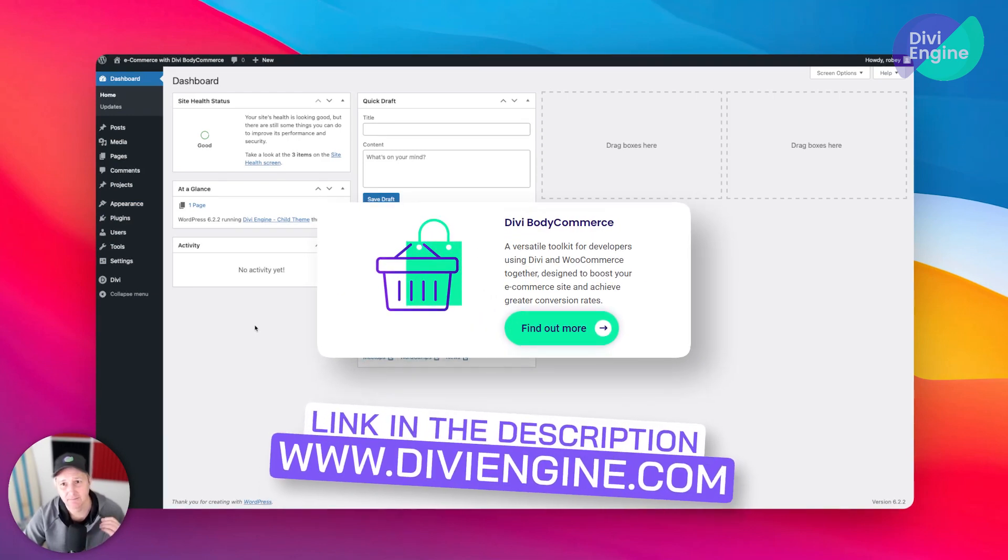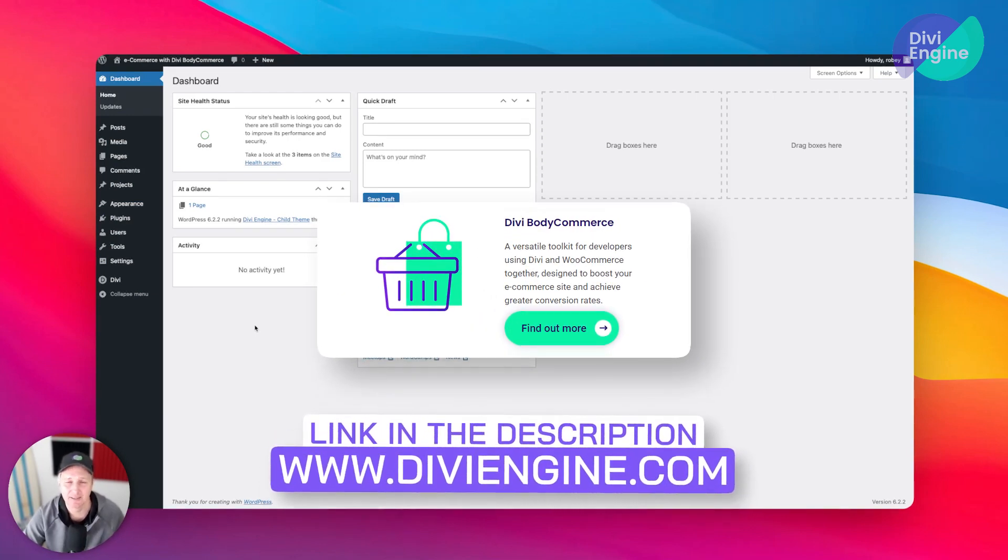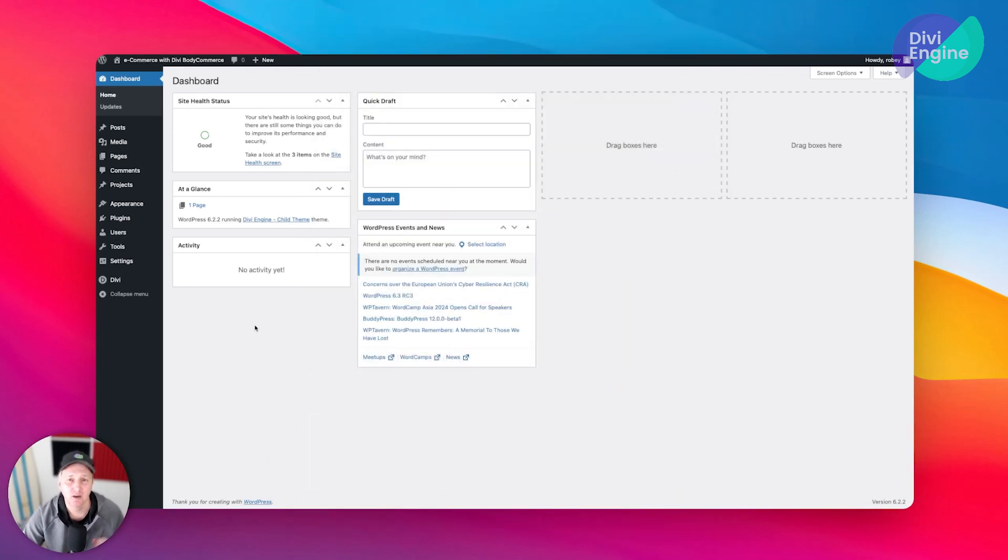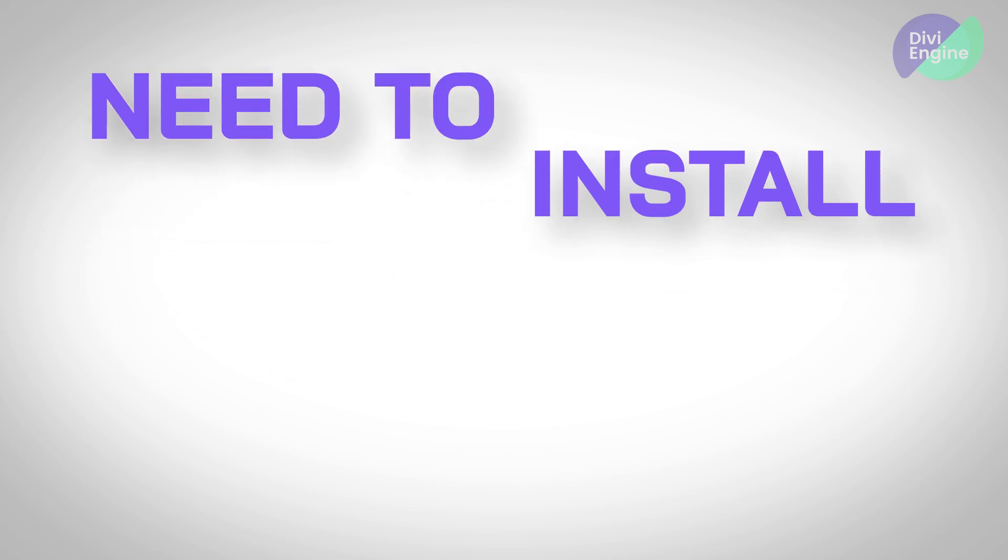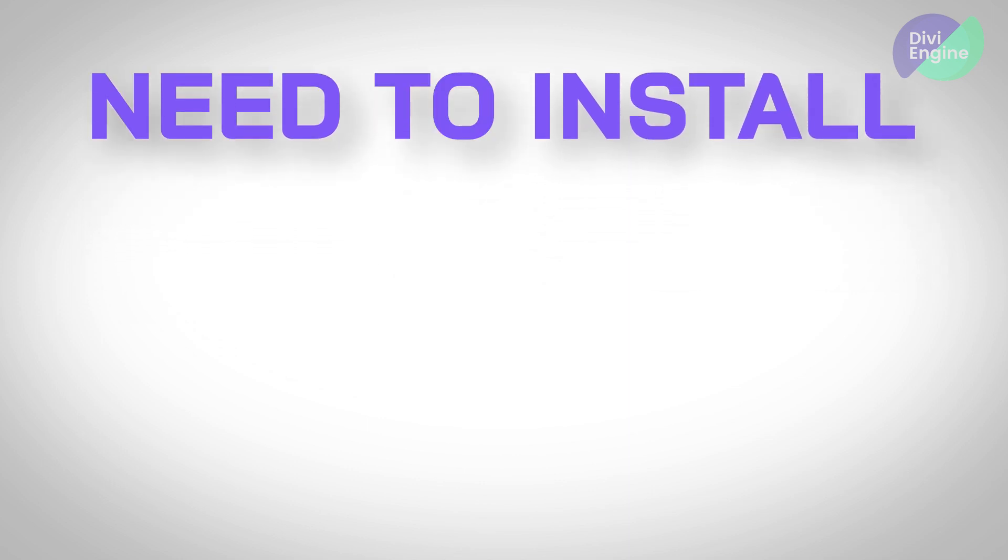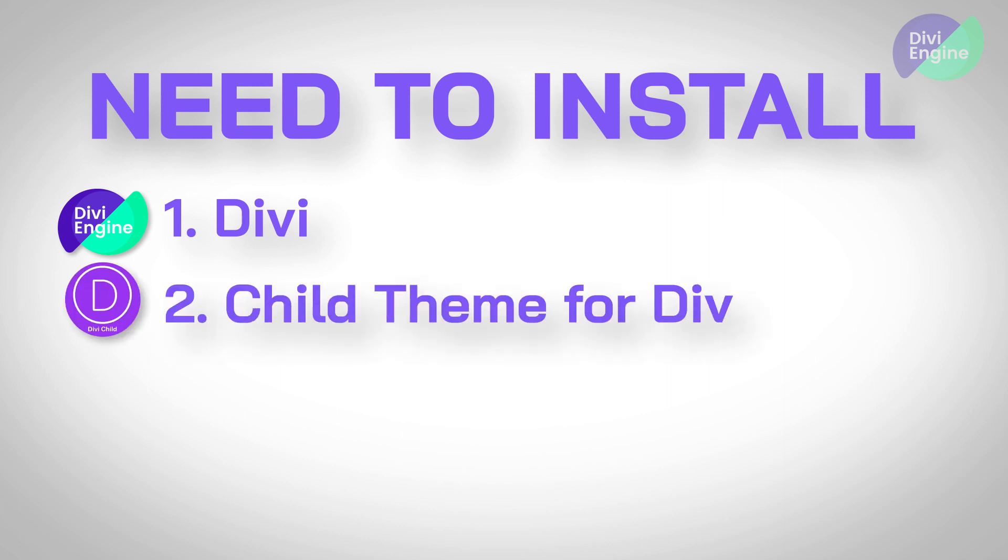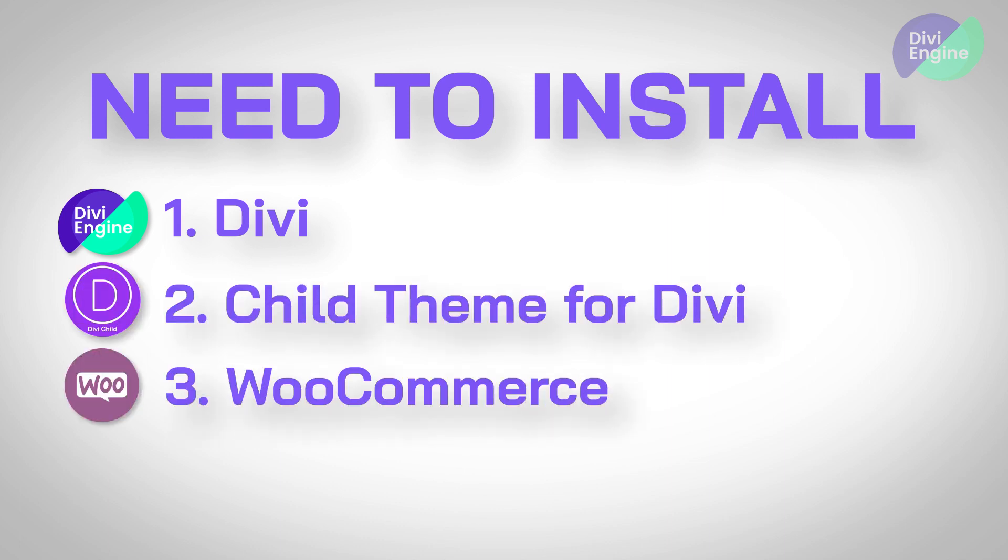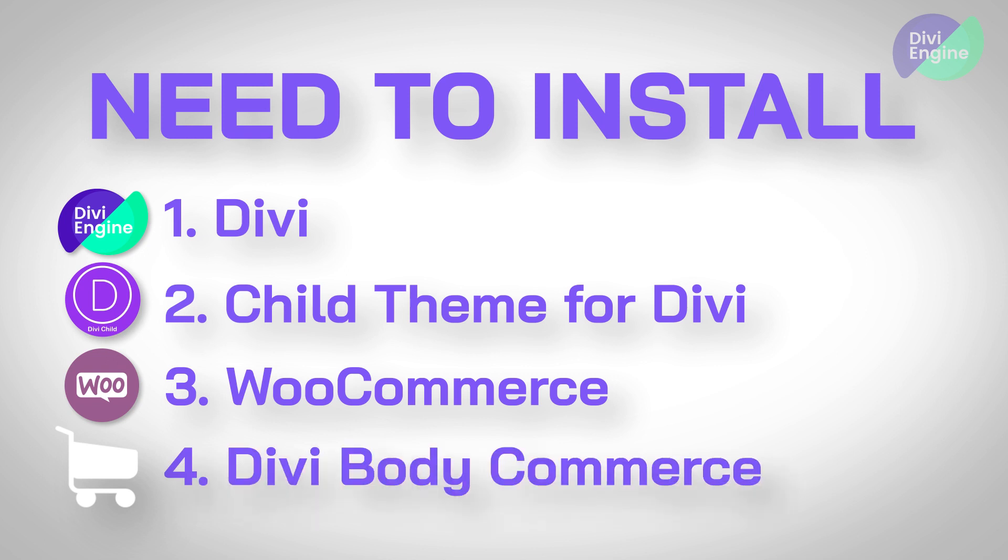I will add a link in the description where you can go ahead and download BodyCommerce from your my account area. Cool. So let's just recap really quick what you need to install. You're going to be installing Divi, a child theme for Divi, WooCommerce, and Divi BodyCommerce. Great. Once you've got that ready, let's go on to the next step.